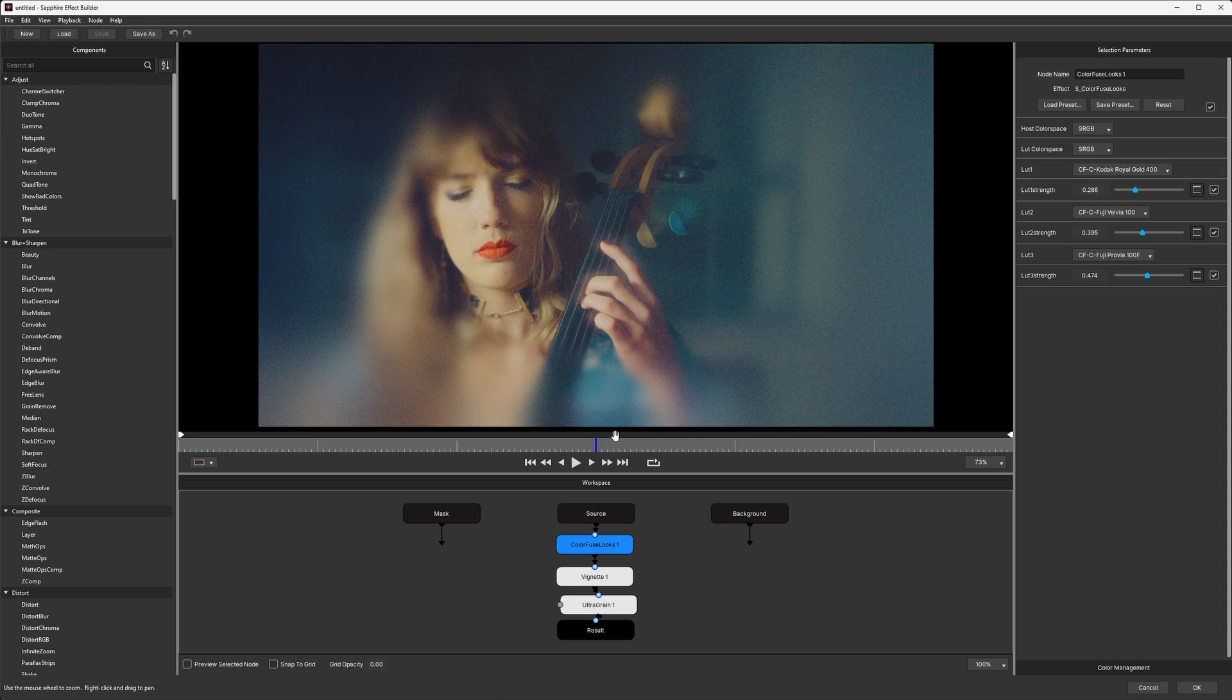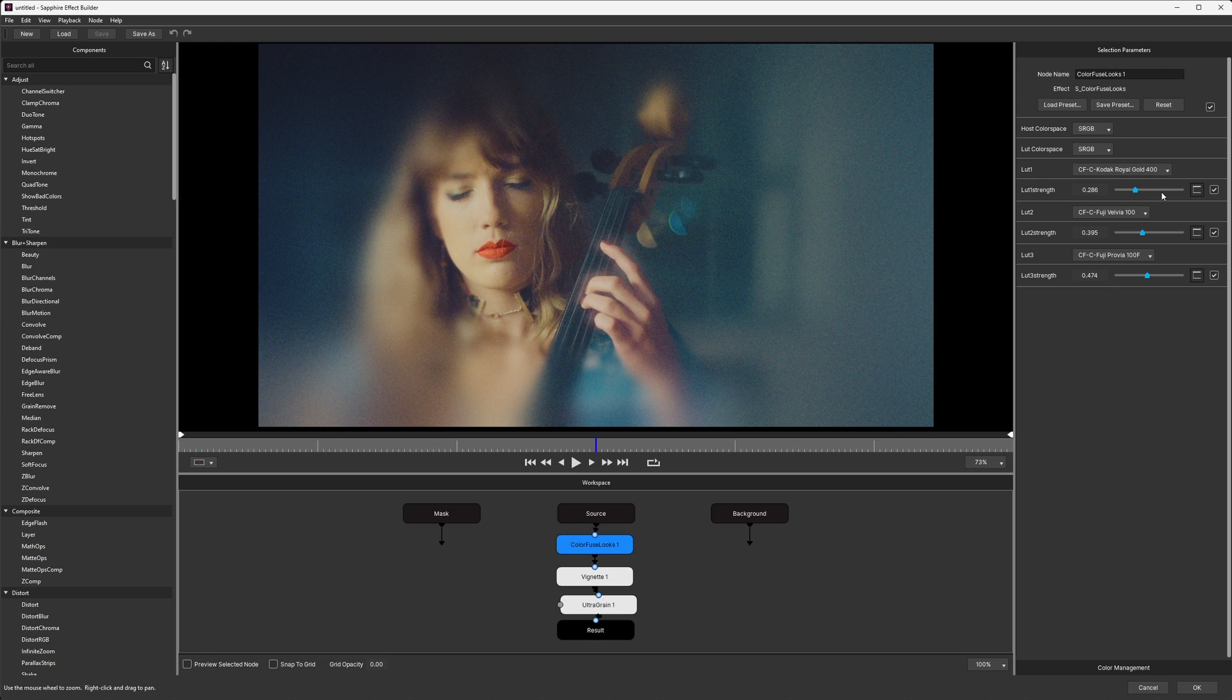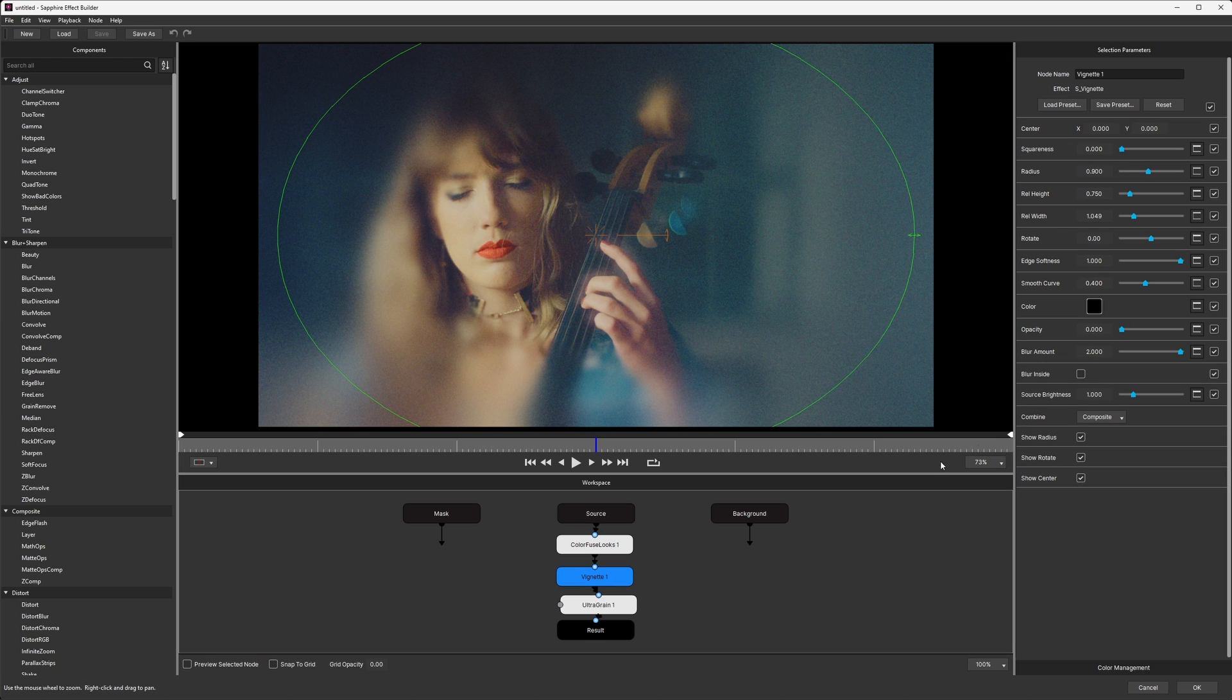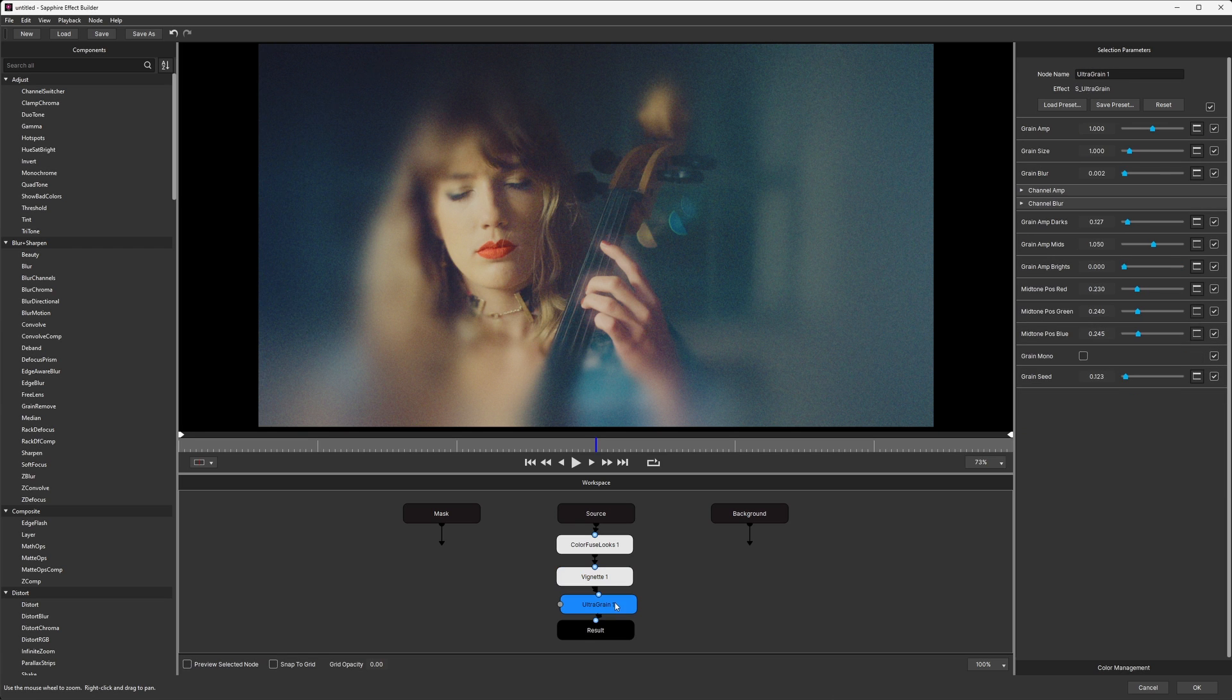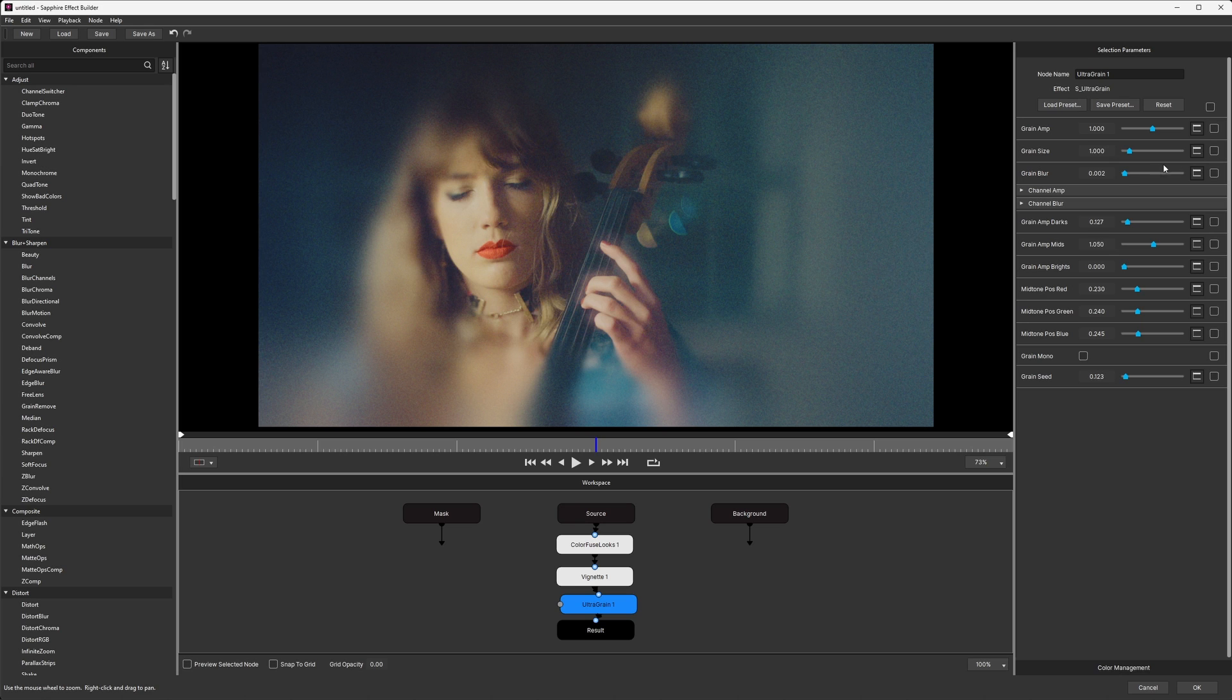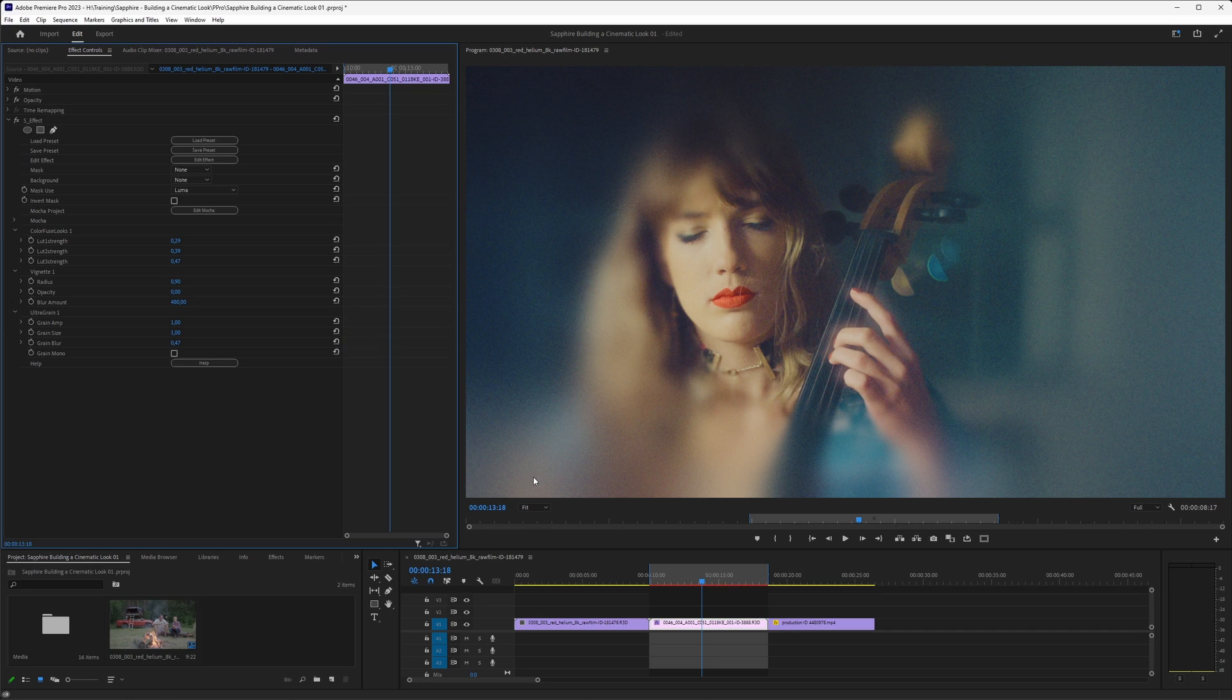So let's come back up and edit the effect. And what I can do is I can go through each of these effects in Builder and say which are the parameters that I want to be visible in the host or not. And not every host supports this, but all of the Adobe ones do, but your chosen host may vary a little bit. So with ColorFuse Looks, we want all of the LUT strengths to be on and available. With the Vignette, I'll turn everything off because really all I want is maybe the radius, the opacity and the blur amount. So let's take those three. And with the UltraGrain again, I'll turn everything off. And the only ones I want to be available in the host is going to be Grain Amplitude, Grain Size, Grain Blur and Grain Mono.